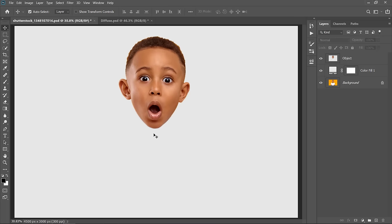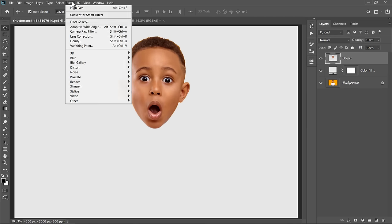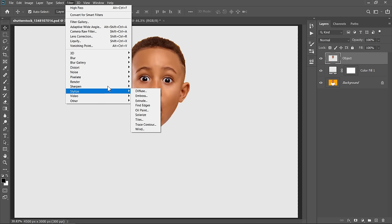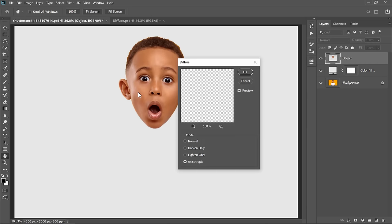In this step, you will get a smooth cartoon effect with very easy to use filters. I will apply each filter and try to explain why we use it. Let's start by selecting our layer. Now go to Filter, Stylize and choose Diffuse. Diffuse filter is an alternative way to make an oil paint effect. Now change mode to anisotropic. Then click OK.